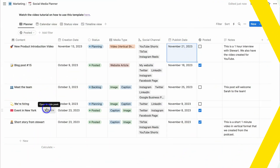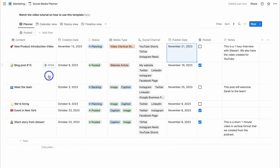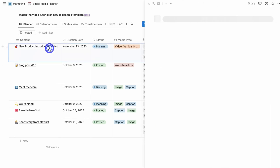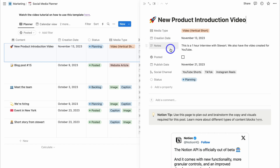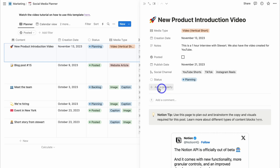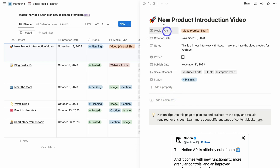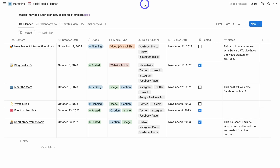With each of these records, you can click "Open" and that's going to open a page view showing all the different columns and properties associated with your social media planner. You can add additional properties or comments here as well.